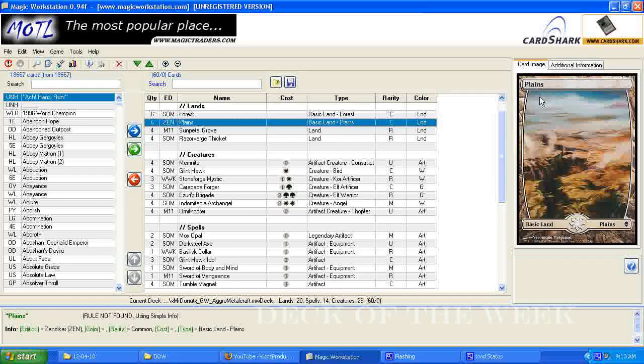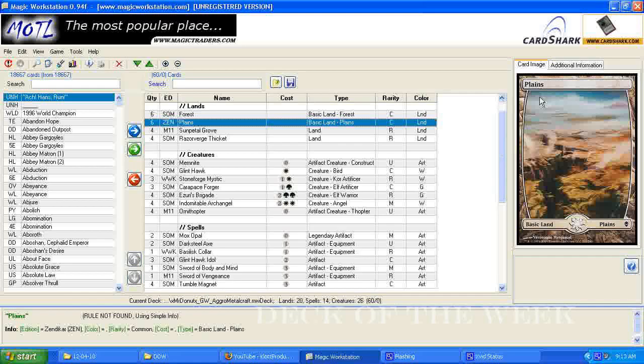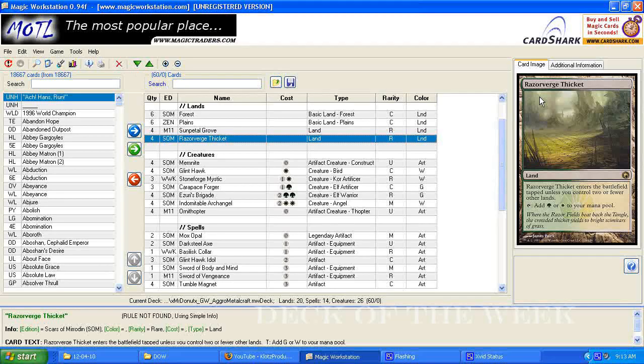So let's go through the list here on this deck. This is the metalcraft deck. It has six forests, six plains, four sun-petal groves, four razor-vegged thickets as the lands.